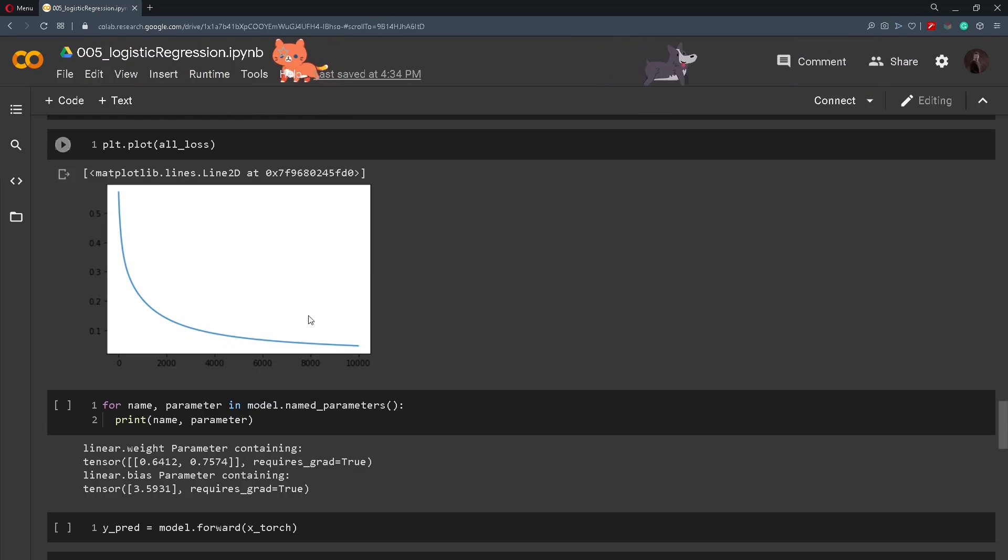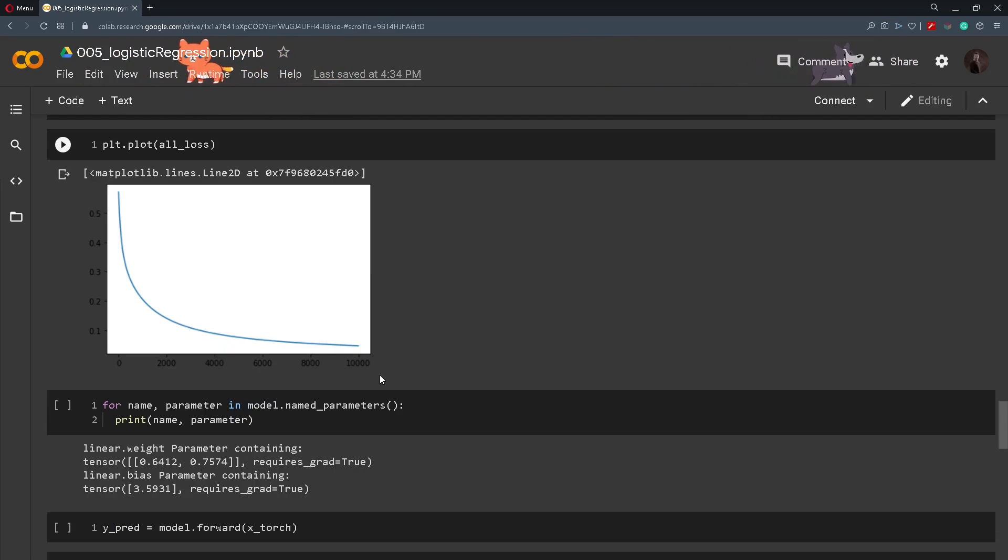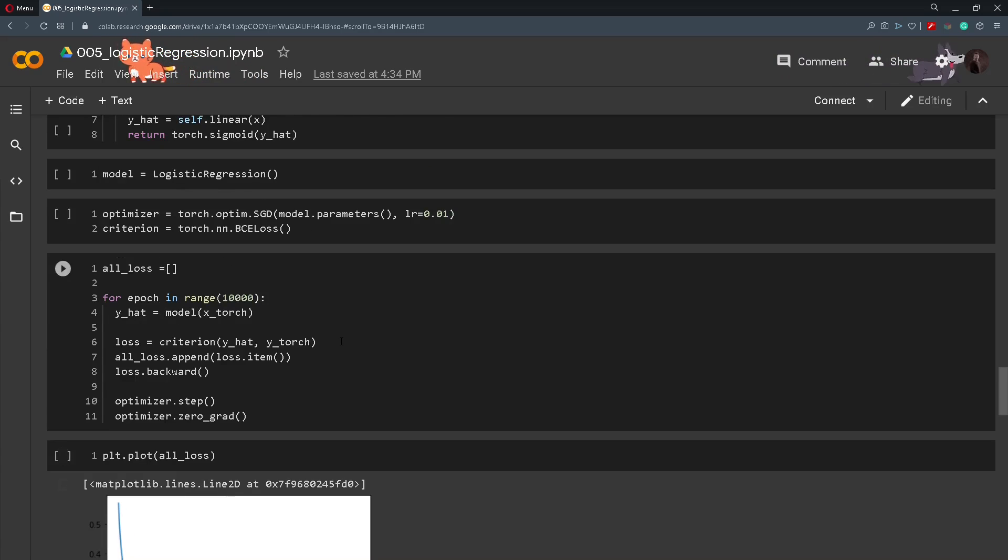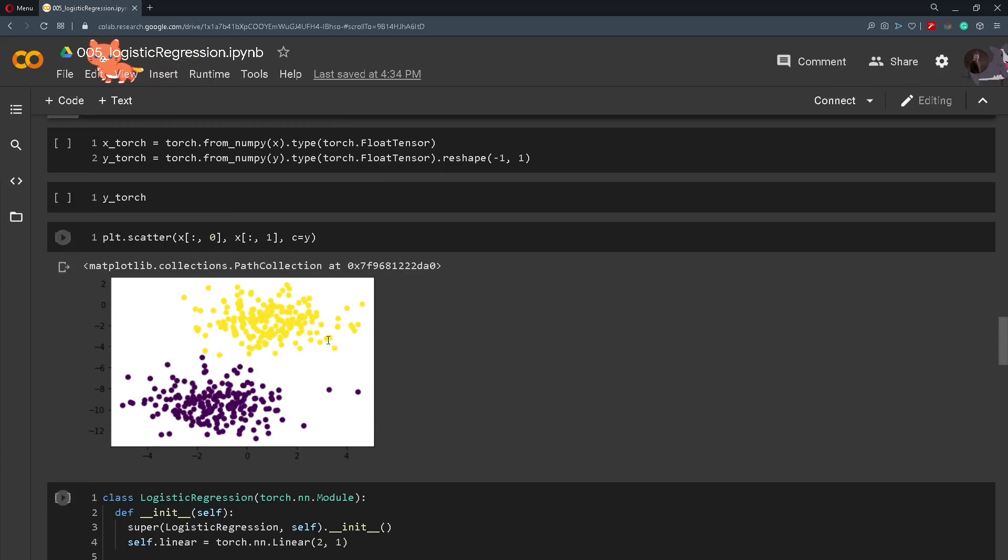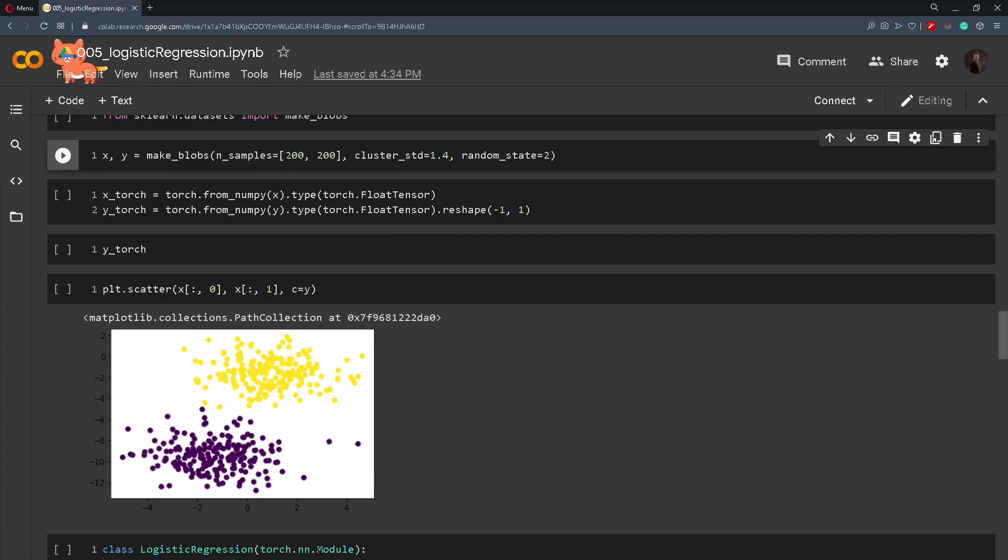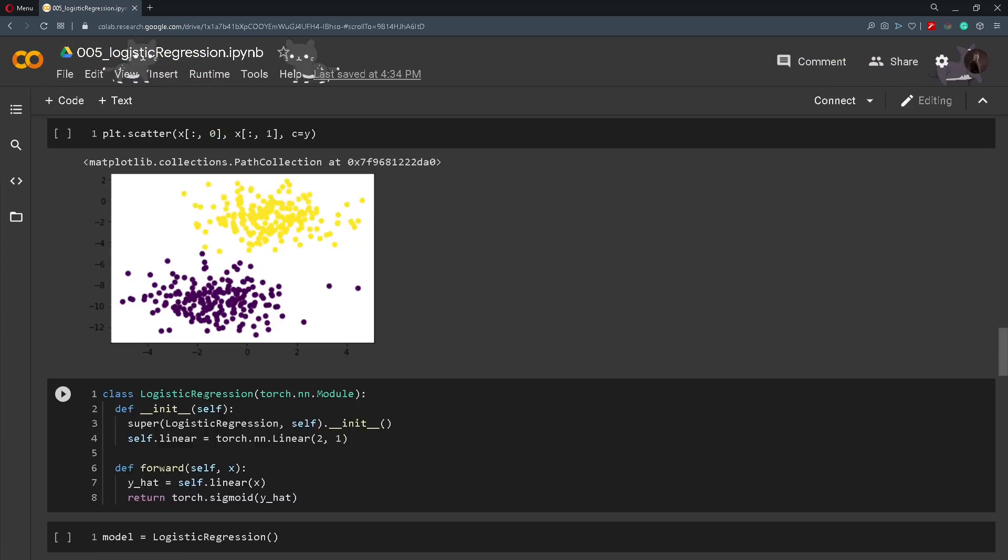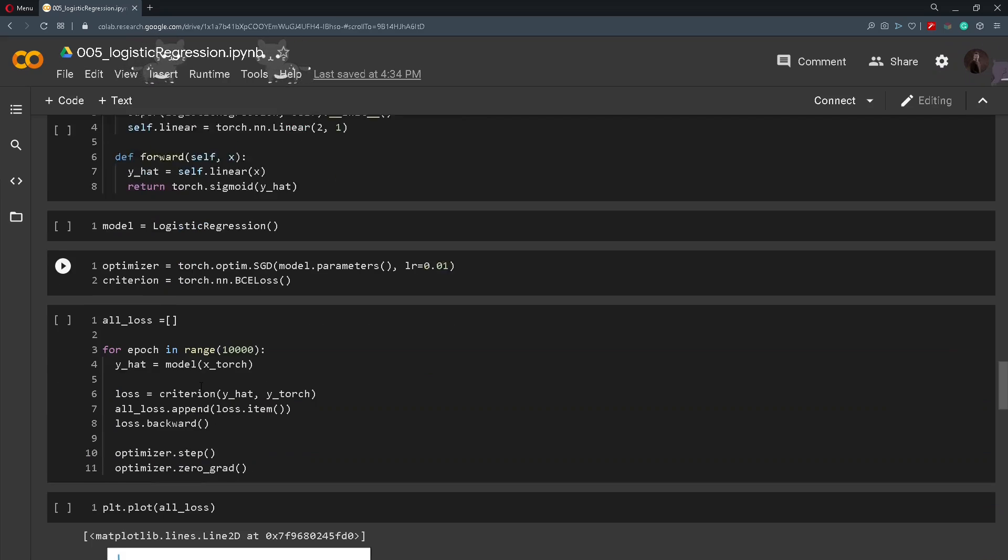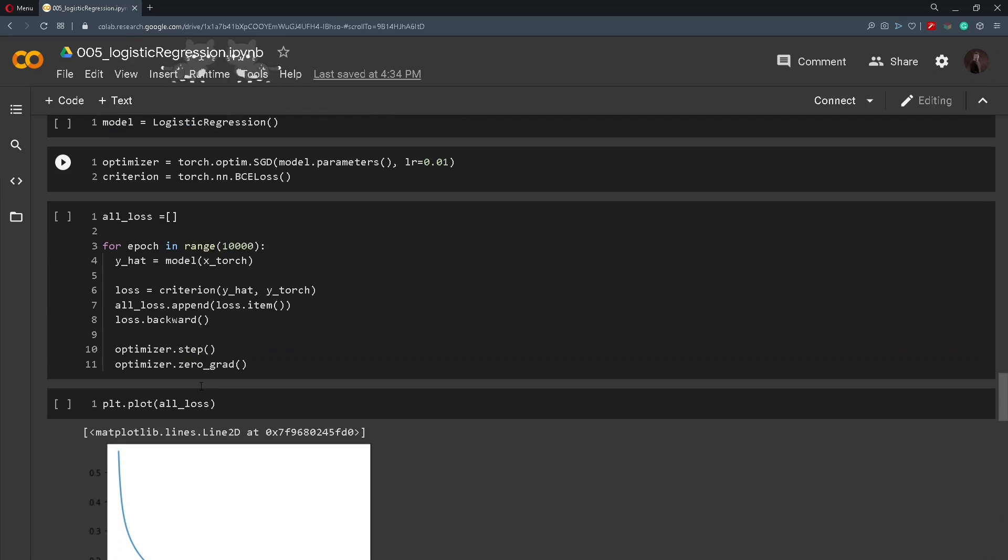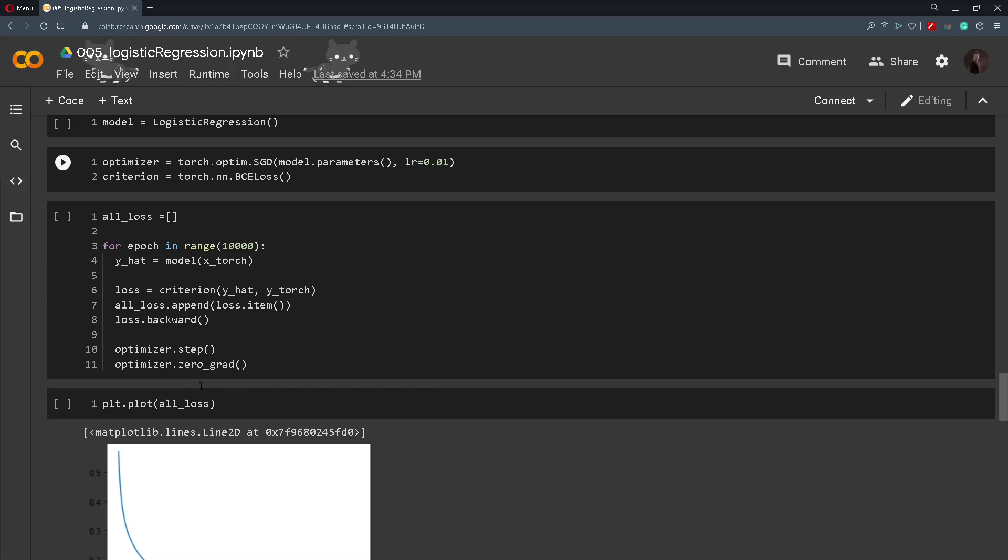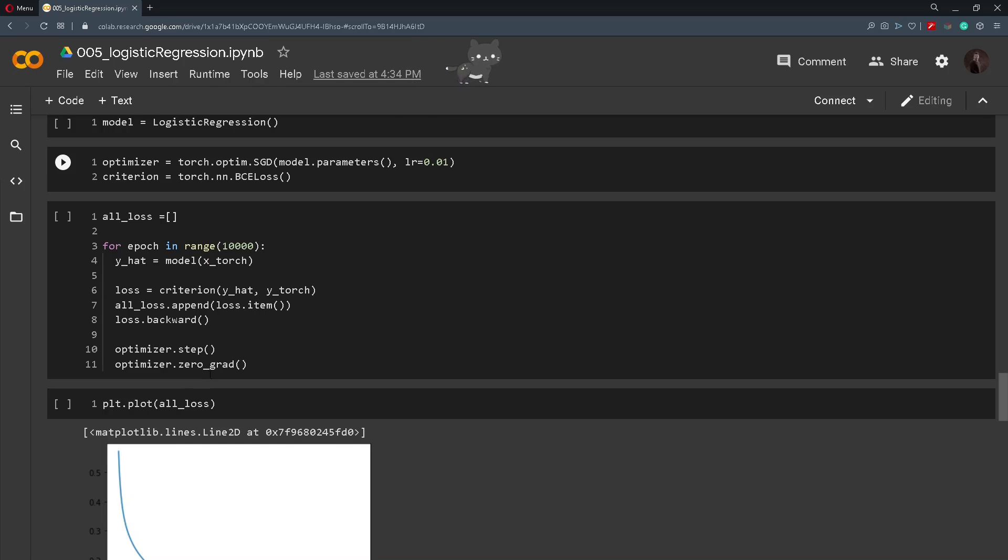Now that you know how to train a model you can experiment by changing the number of iterations and even changing the number of points here. Now I have to mention that here we only used one dataset for the training and the testing and that is not a good approach. In practice you will usually have two datasets, one for the training and one for the testing.